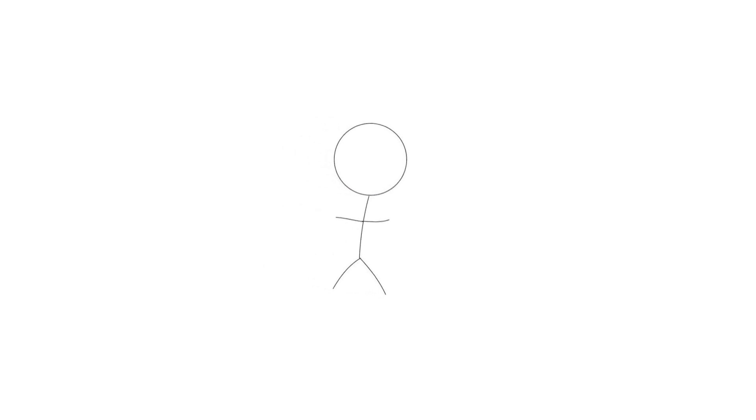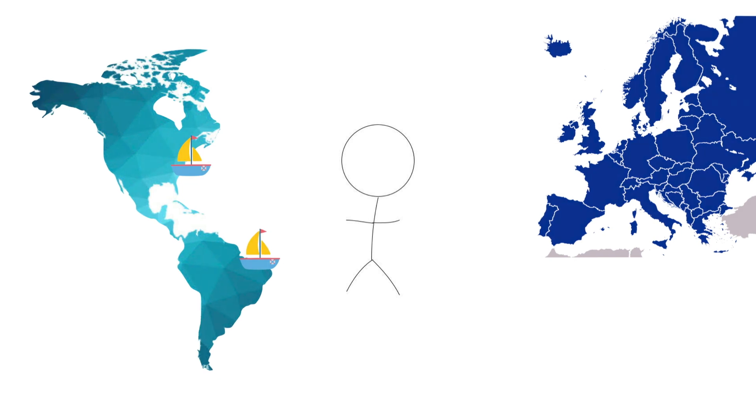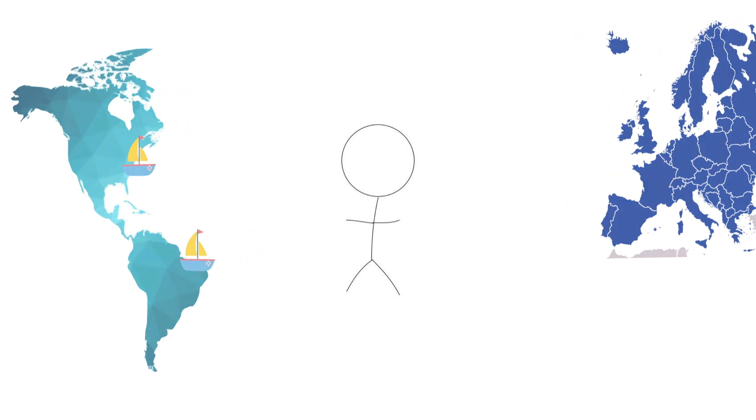If the bubonic plague were a tiny bit deadlier, it could have changed history even more than it did. Who knows how that would have impacted something like the colonization of the Americas, or Europe's influence on the rest of the world in general. That's crazy to think about.